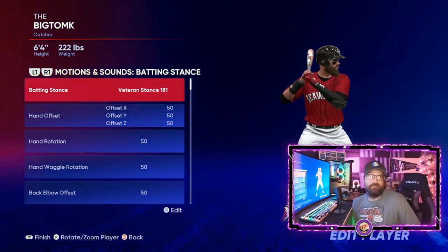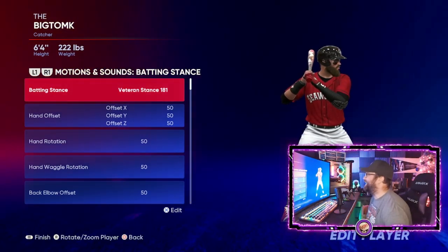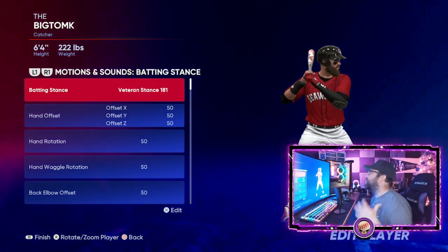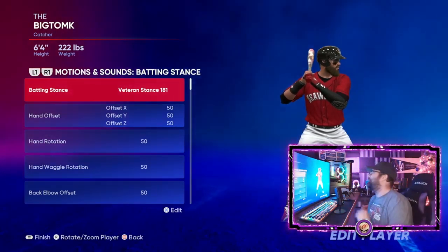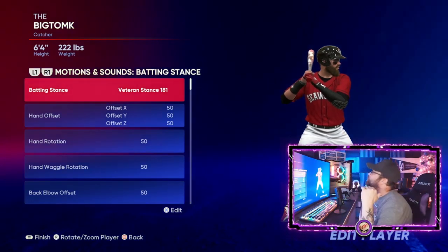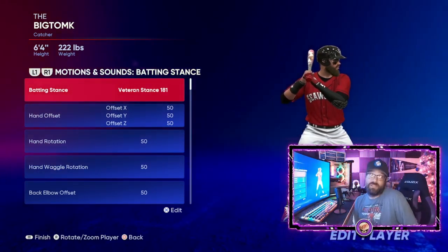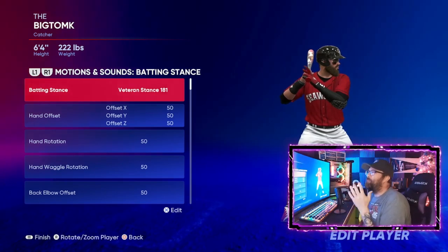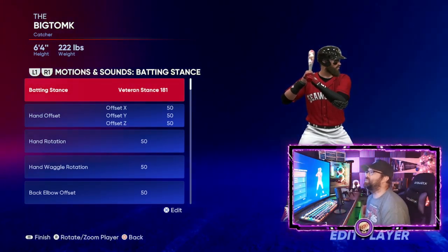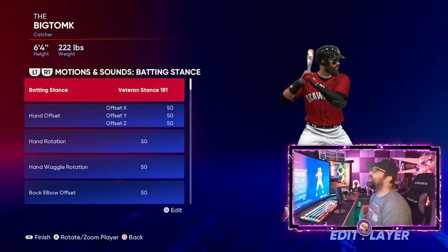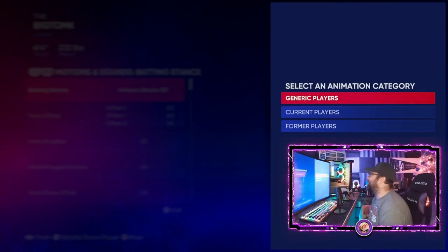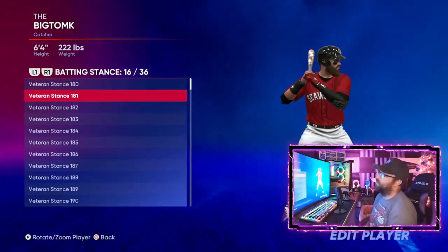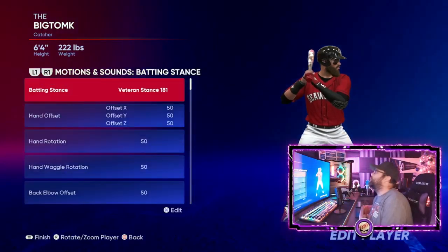You're probably going to have a switch hitter — most people, like 95%, do. It's okay if you don't; if you're a lefty or righty and want to stay realistic, go for it. But for switch hitters, make sure you choose a stance that works for a switch hitter. You can use generic or veteran stances like Veteran Stance 187 or 181, whatever you like.